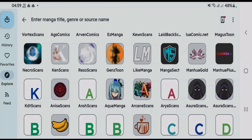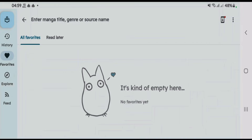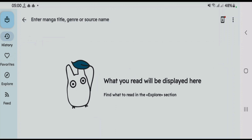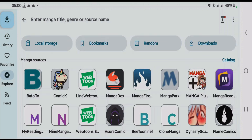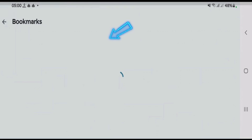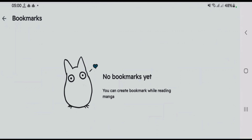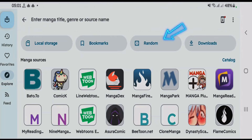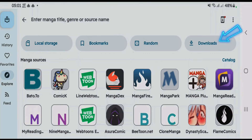The Favorites section includes the mangas that you have favorited earlier. The History tab lets you see the mangas you have explored before. Apart from this, you can import files from your local storage by tapping on the Storage option and going to Import. We also have the Bookmarks option and a Random option that lets you pick any manga randomly.